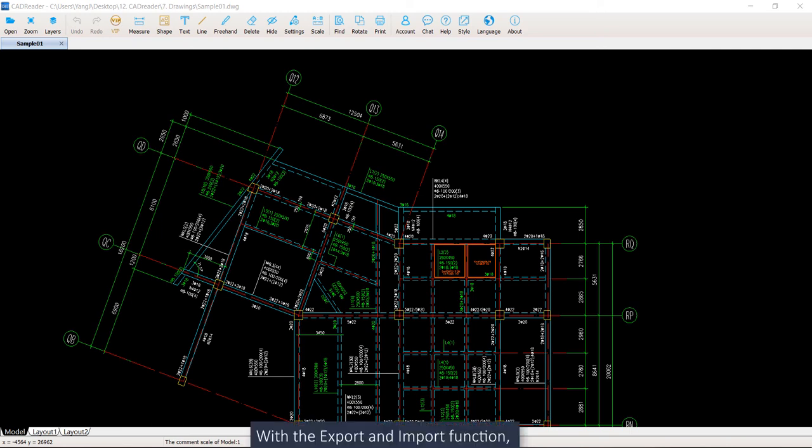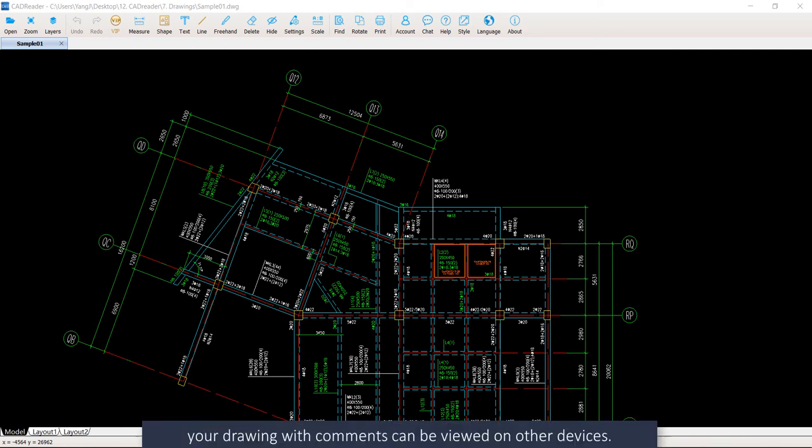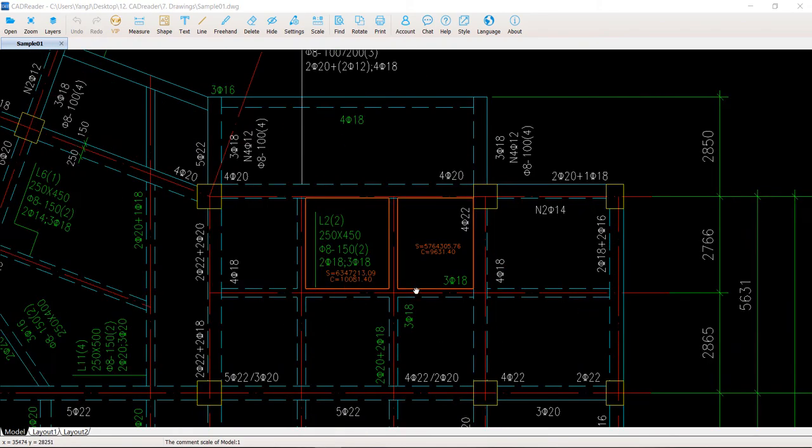With the Export and Import function, your drawing with comments can be built on other devices. So here, this is a sample drawing with comments on it.